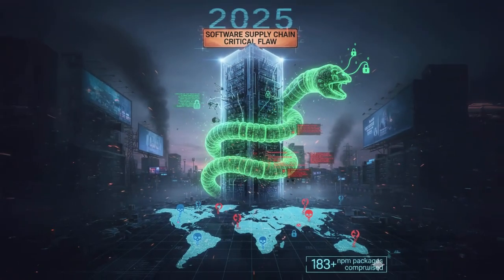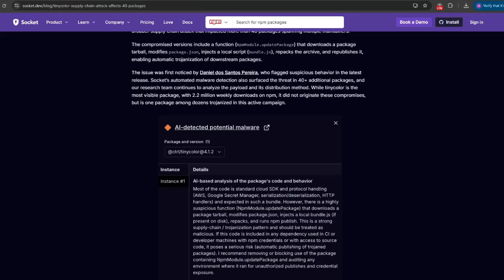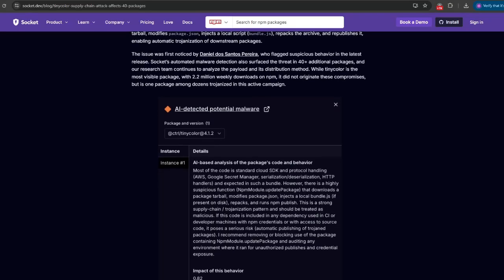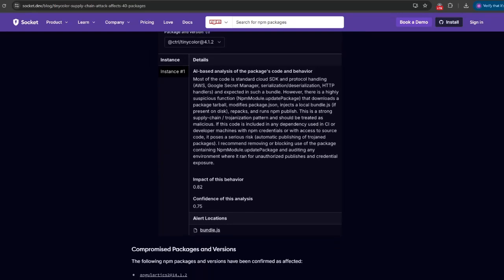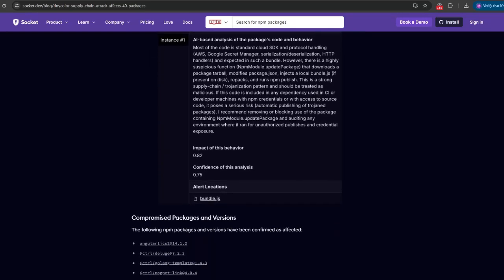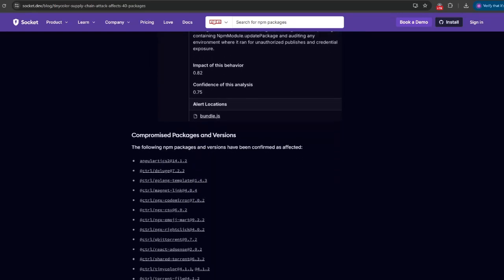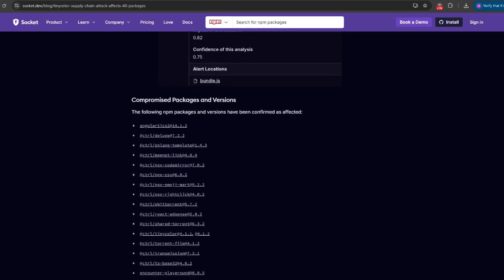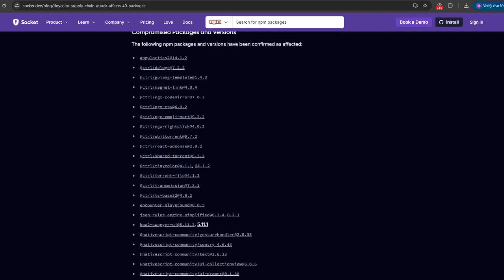Today we're going to dive into one of the most disruptive supply chain compromises we have seen in 2025. It is the self-replicating worm inside the NPM registry. This attack spread across more than 180 packages maintained by multiple authors and its end goal was credential theft.